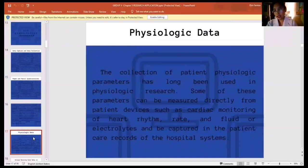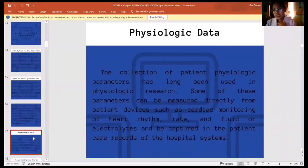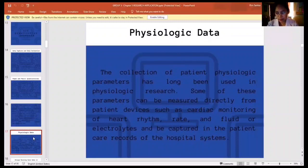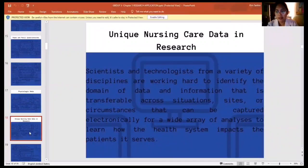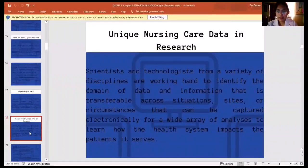For physiologic data, the collection of patient physiologic parameters has long been used in physiologic research. Some of these parameters can be measured directly from patient devices such as cardiac monitoring or heart rhythm, or from patient care records of the hospital system. For unique nursing care data and research, scientists and technologists from a variety of disciplines are working hard to identify the domain of data and information that is transferable across situations, sites, or circumstances that can be captured electronically for a wide array of analyses to learn how the health system impacts patient service.